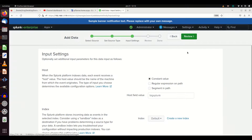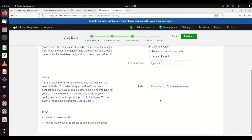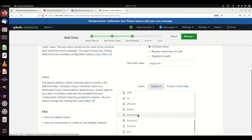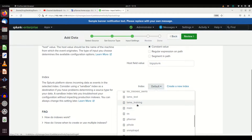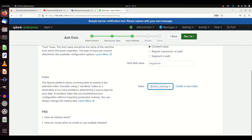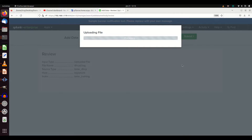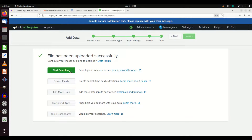We're going to look at input settings, leave it as host field, and choose what index we want to put it in — we'll put it in 'lame_training.' Hit Review: we want to upload file dhcpd — sounds good. We submit this and it's going to upload that file. Let's start searching.